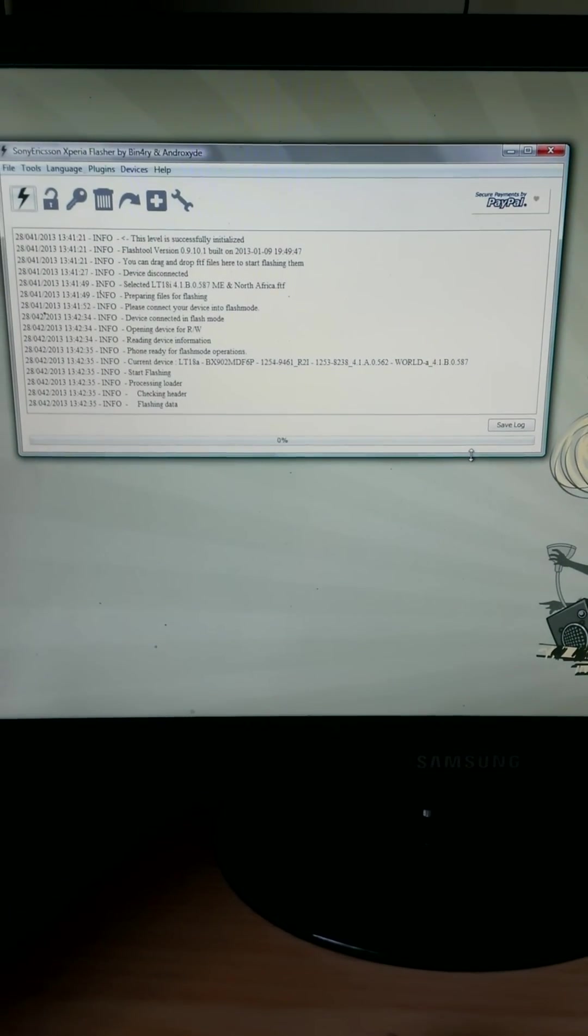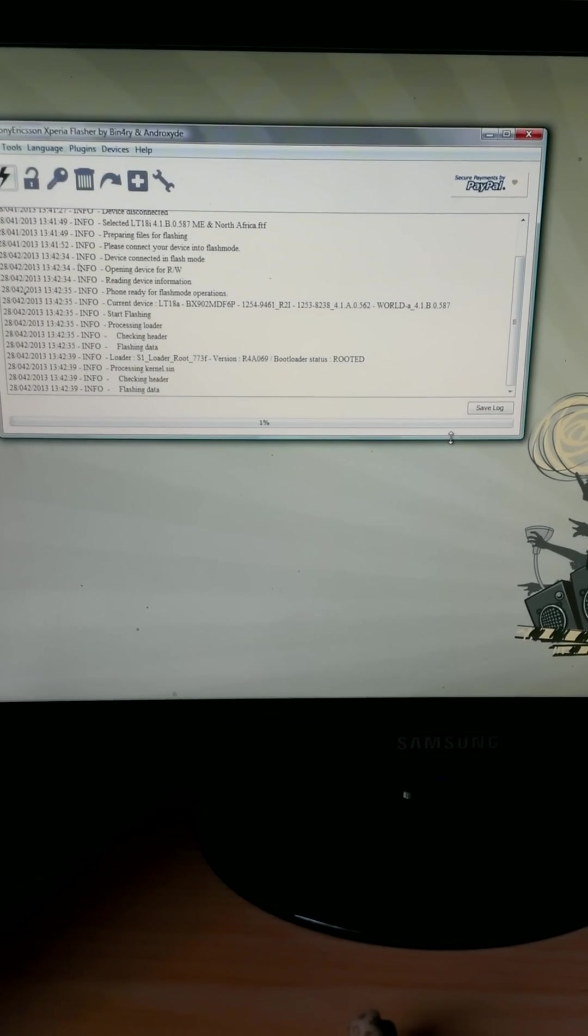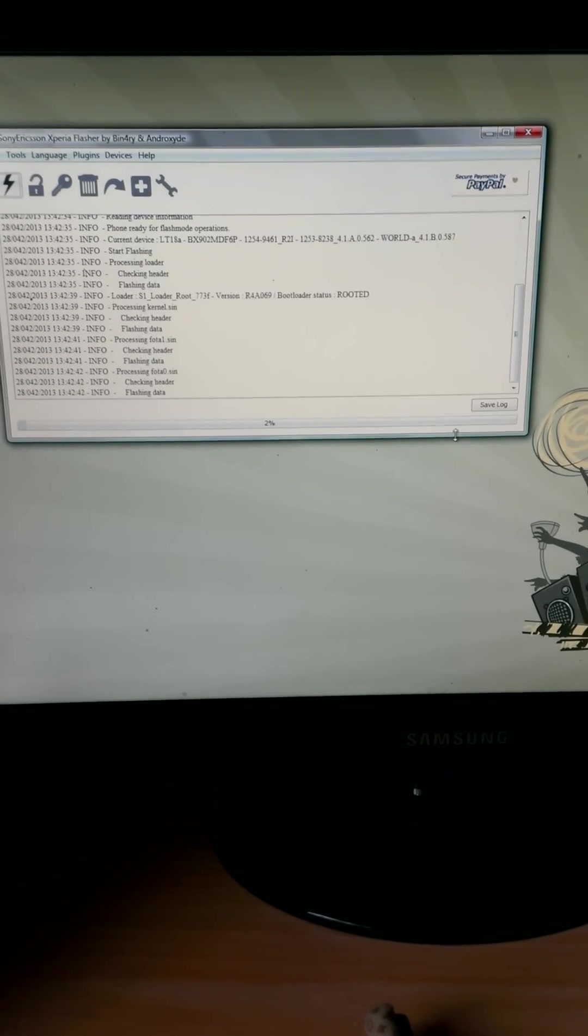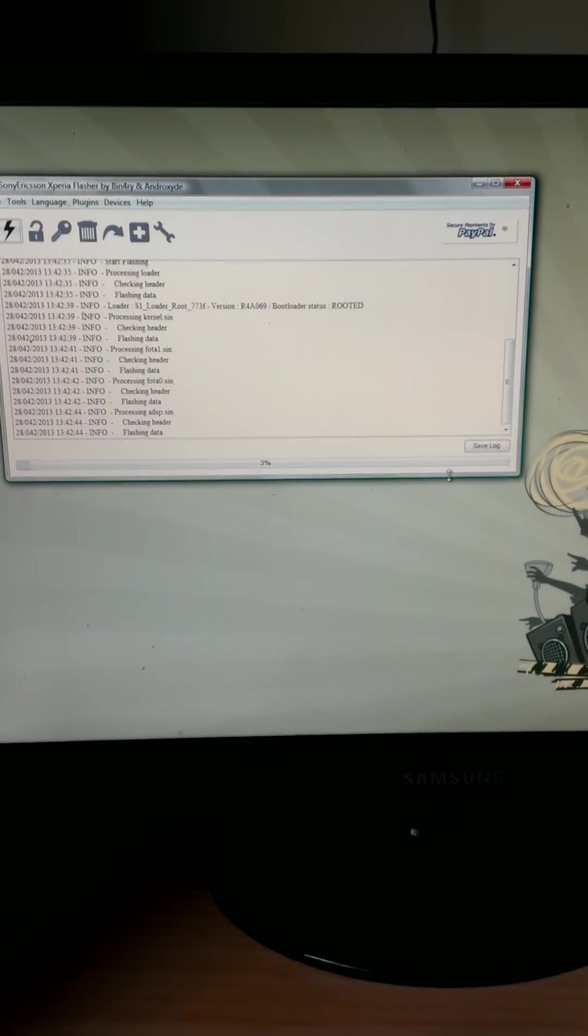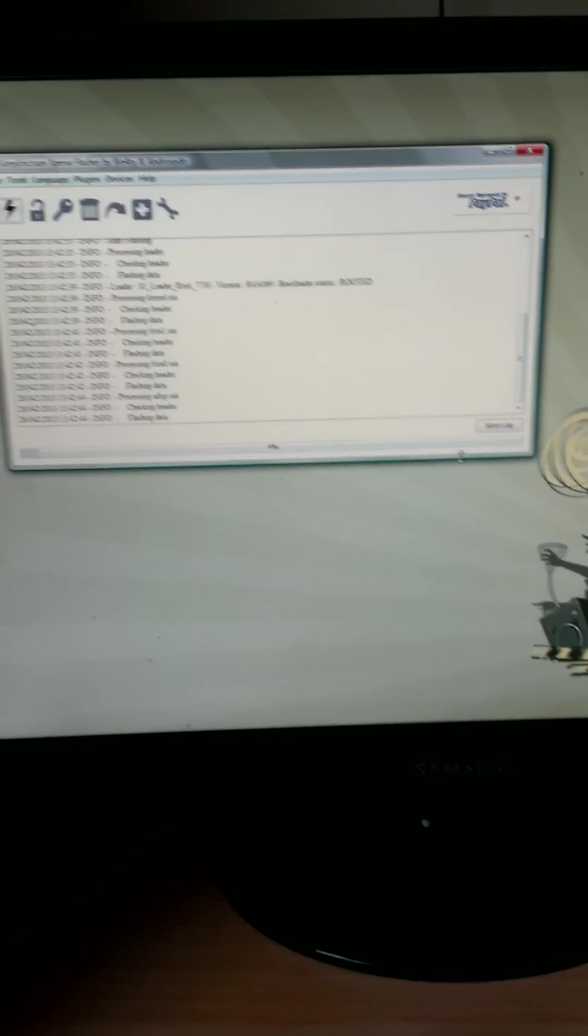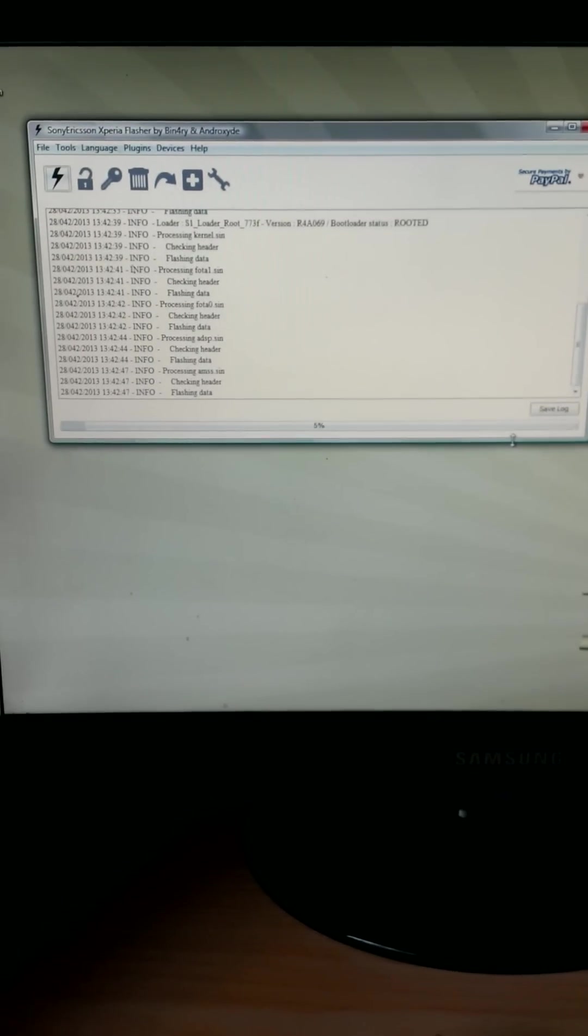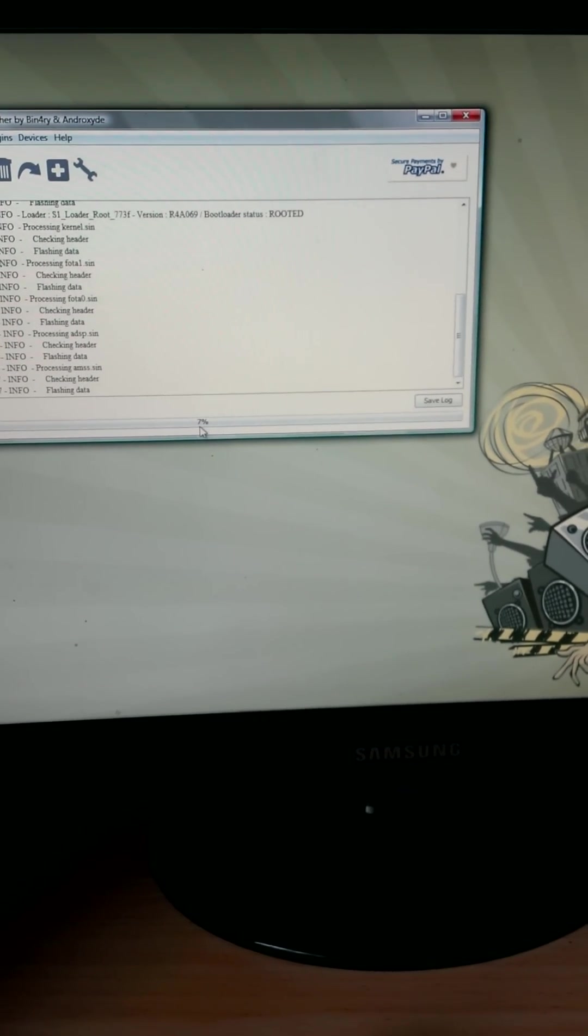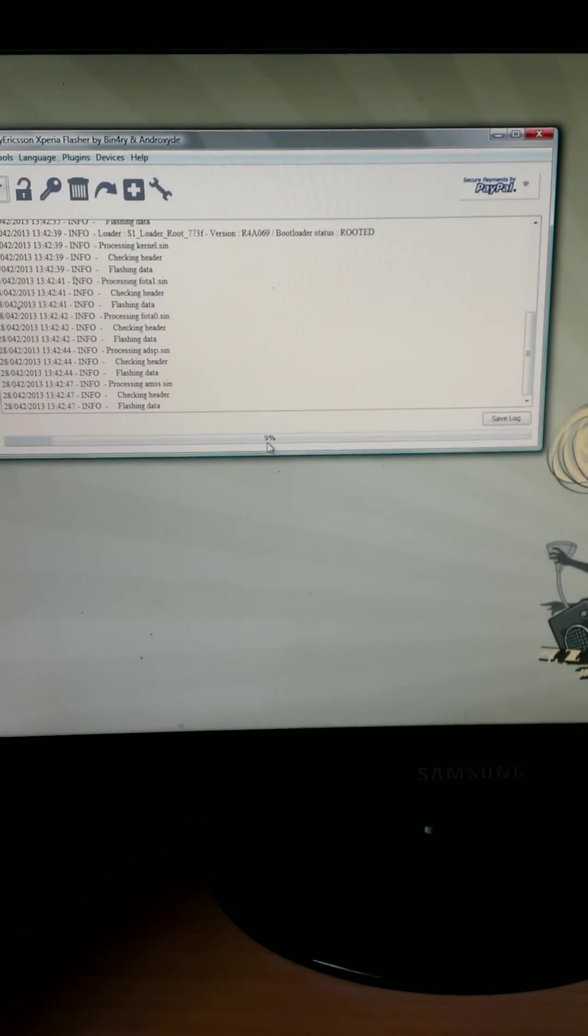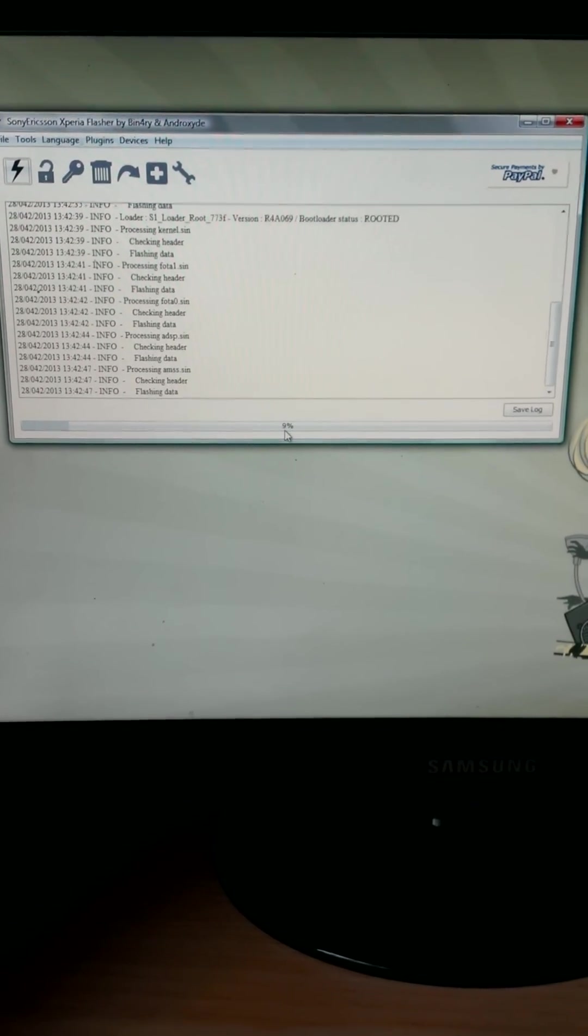As you can see, it's off and running. Now this is going to take about three minutes, depending on your computer, maybe faster or slower, but afterwards you'll find that it will be unbricked.